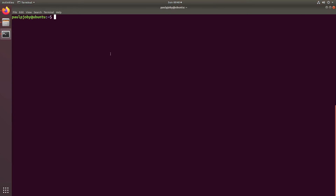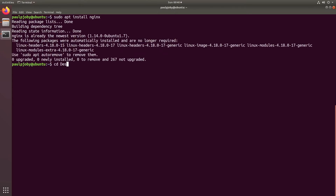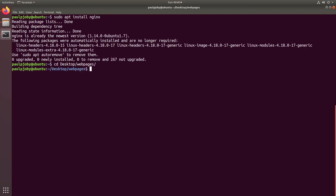Let's get started with installing nginx: sudo apt install nginx. I have already installed it. Now let's navigate to desktop/web-pages inside which I have the two HTML pages. I need to create a directory: sudo mkdir /var/www/example.com/public_html.